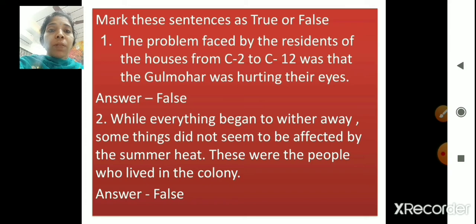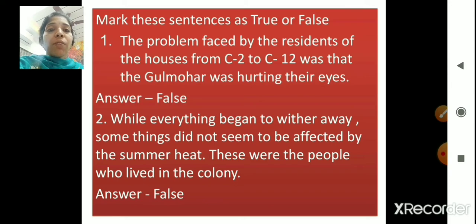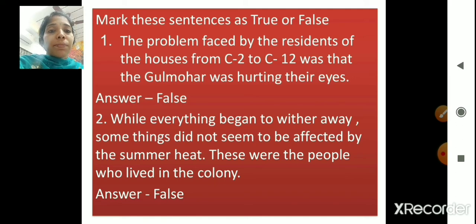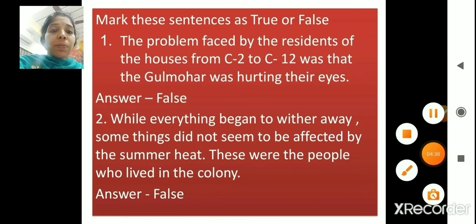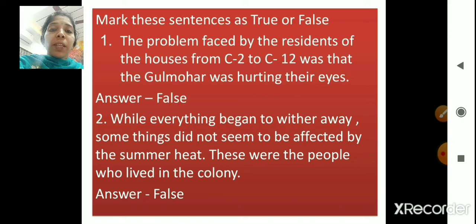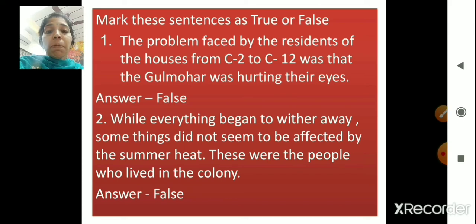Moving ahead to the next question: mark these sentences as true or false. First sentence: 'The problem faced by the residents of the houses from C2 to C12 was that the gulmohar was hurting their eyes.' Was the gulmohar tree hurting their eyes? False. Second sentence: 'While everything began to wither away, some things did not seem to be affected by the summer heat. These were the people who lived in the colony.' Were the people not affected by the heat? No — the residents were affected by the heat. So, this statement is false.